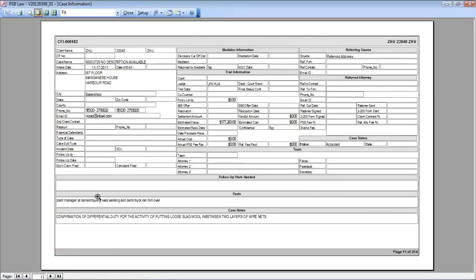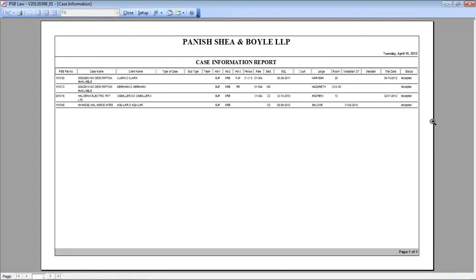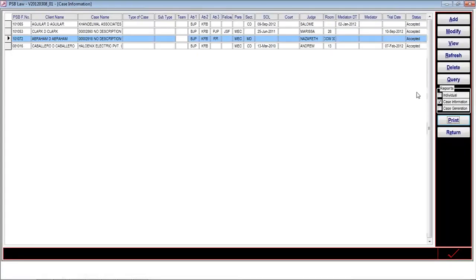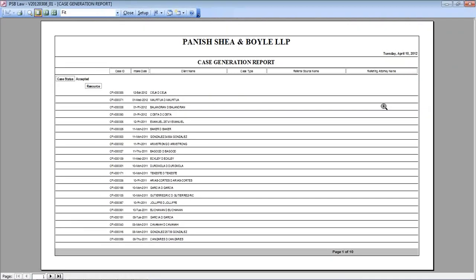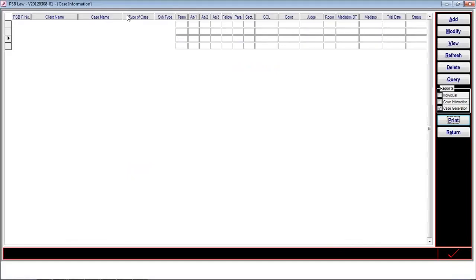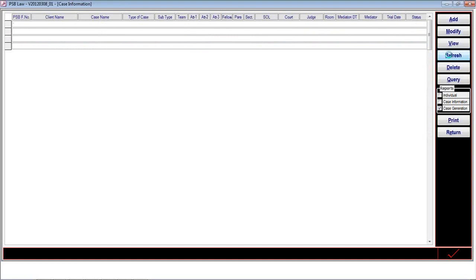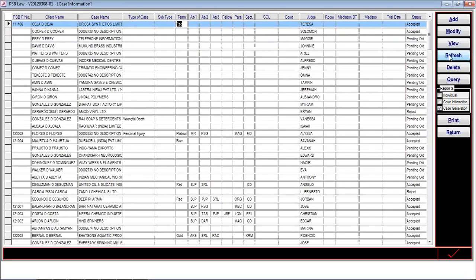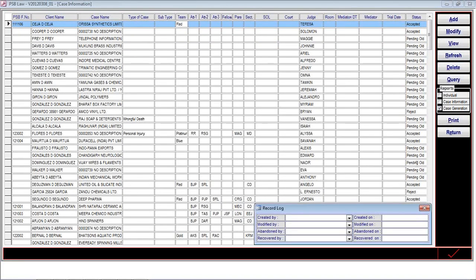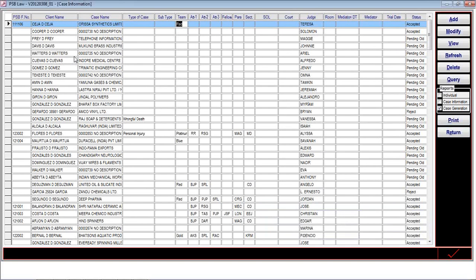The case information print function will print the case information related to all the cases and the case condition. Case condition is basically for the entire data, not for a specific report section. Once the modification or reporting is done, the user can refresh the information to return to the native state. Apart from that, a total audit trail is maintained, recording who logged in, who created the record, who modified the record, who deleted the record, and who recovered the record. The entire information about the case is maintained on this screen.